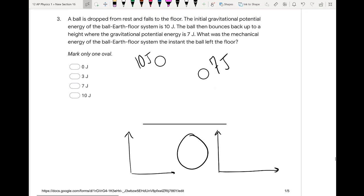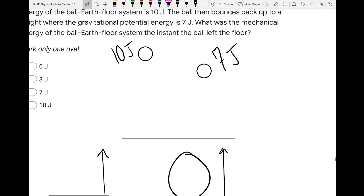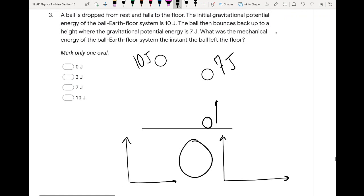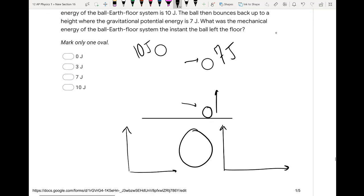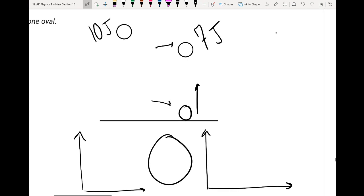We have two processes, and we want to know — the ball is on the floor, then it bounces back up. During the motion from the floor to its new highest point, nothing changes the energy. There's no air friction, no drag. So we're going to say that energy is conserved from this point to that point.